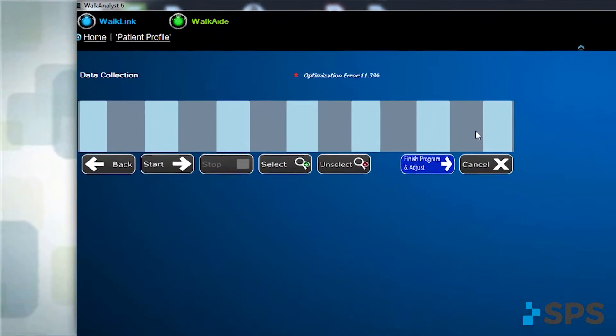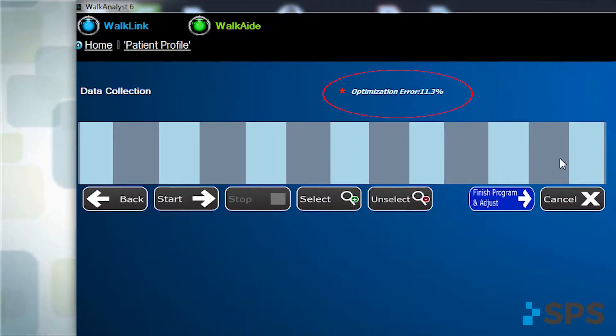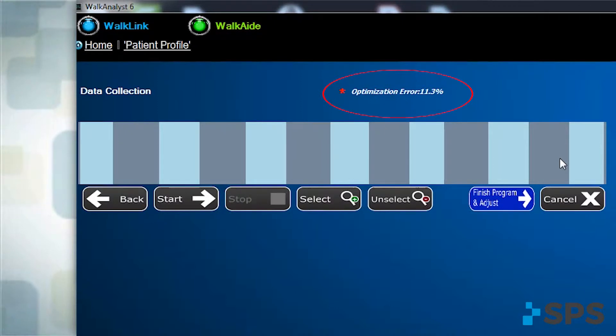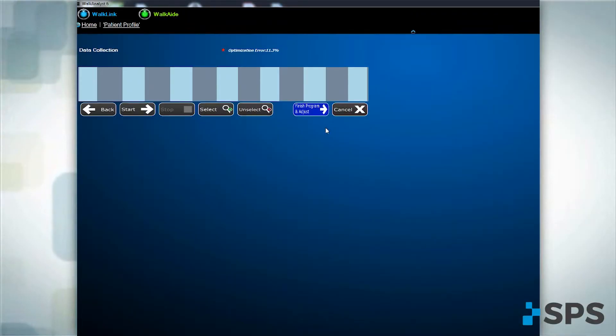If the optimization error is greater than 20%, click unselect and select a different series of bars. If the optimization error is still greater than 20%, click back and collect new data. If the optimization error is less than 20%, click next to send the program to the WalkAid.